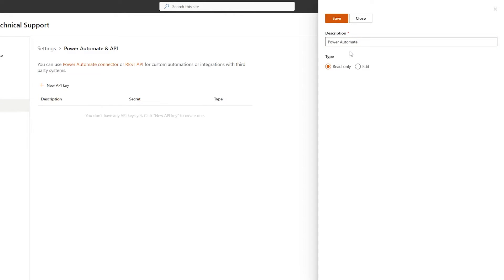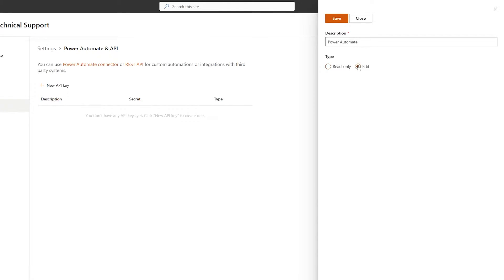Next, we'll choose the key type. Read-only keys can only be used to retrieve information, while edit keys allow you to create, update, and delete items. We will select the Edit type key for our scenario, as our flow will create new tickets in the system.